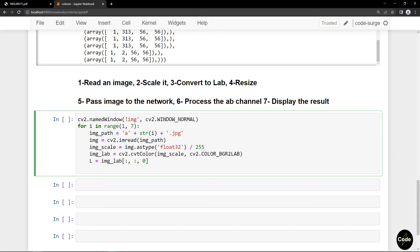And subtract the mean from the values. I can perform these steps manually or use blobFromImage from OpenCV.